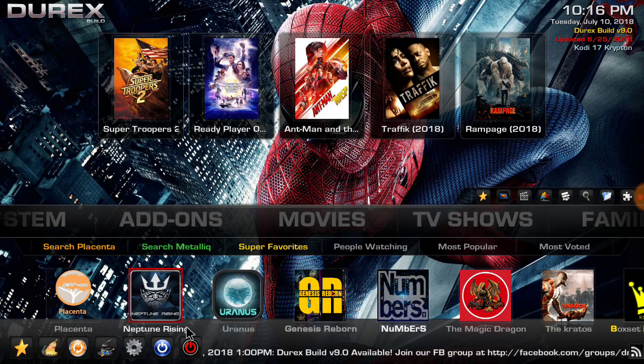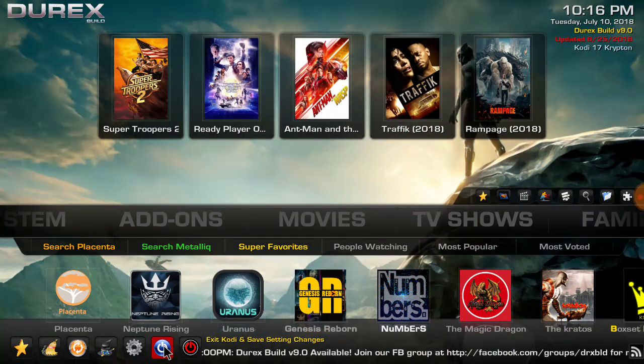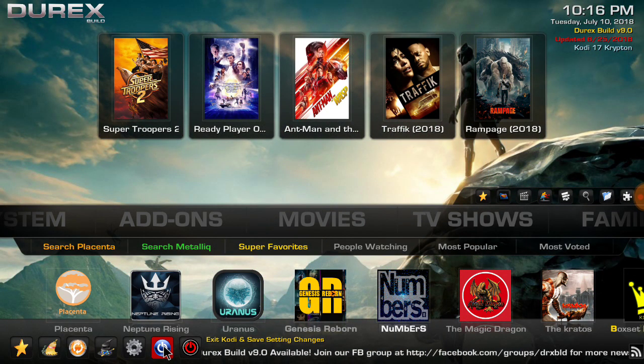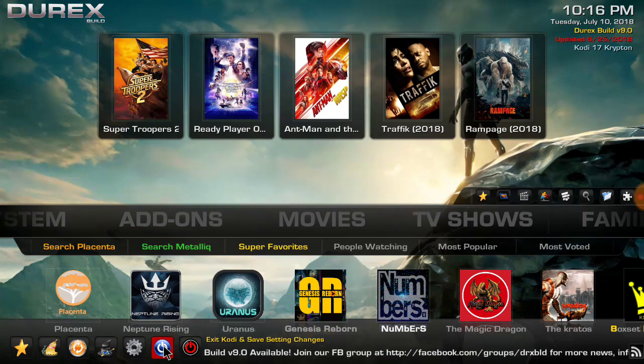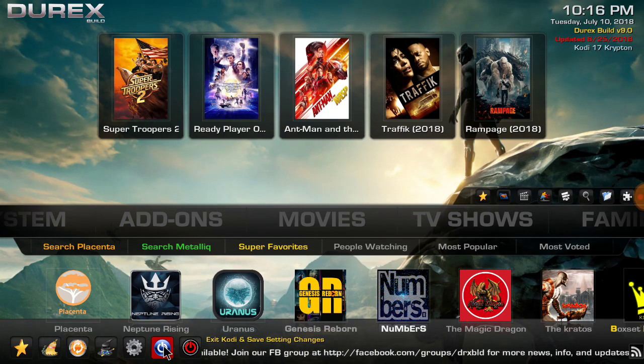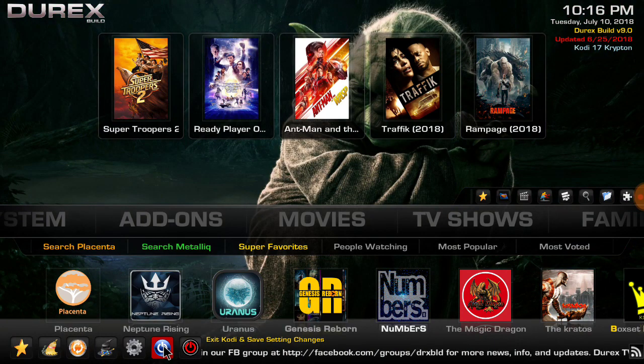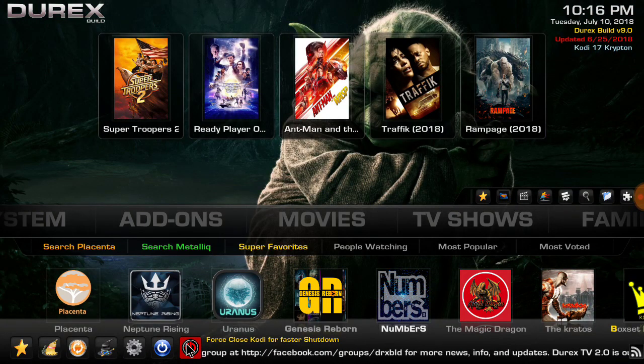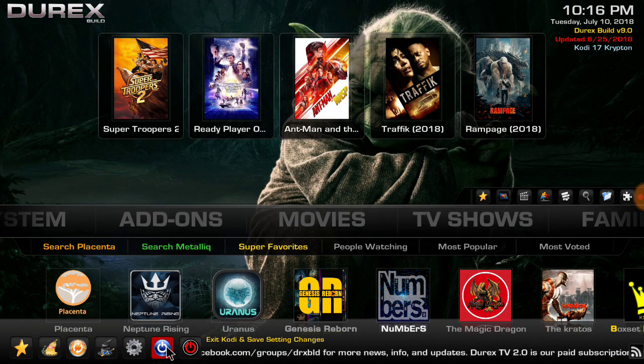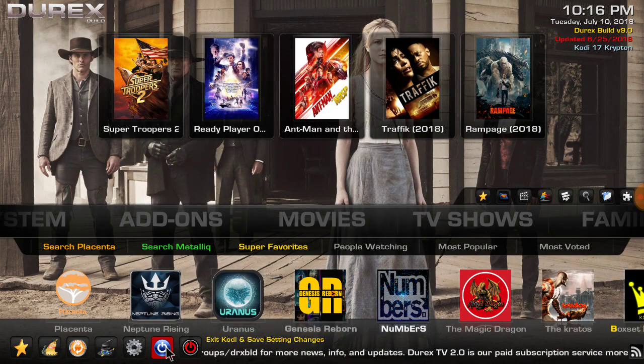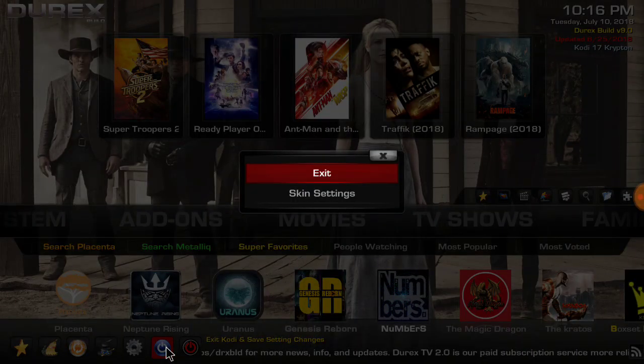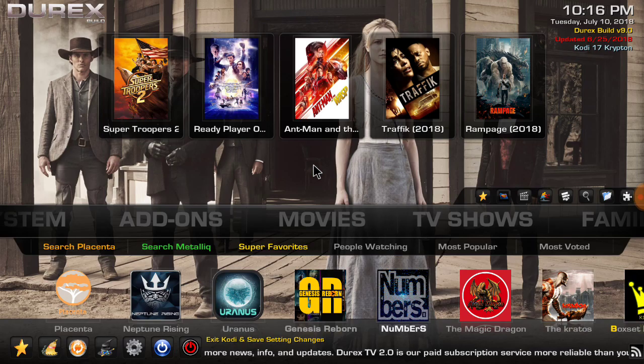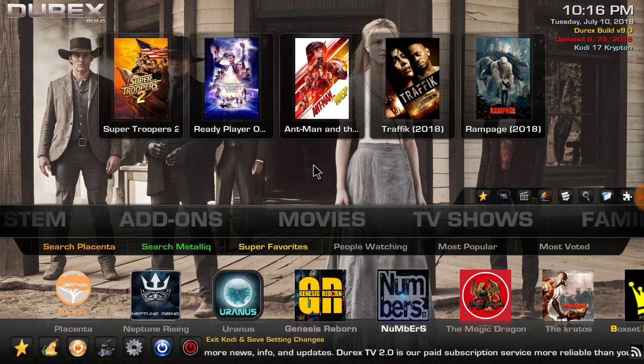So there you go. Anytime you do changes like we just did, do this: exit Kodi and save settings change. But any other time you can just hit your home button and force stop it, or you can force close Kodi for faster shutdown. But anytime you make changes, exit and save like this.